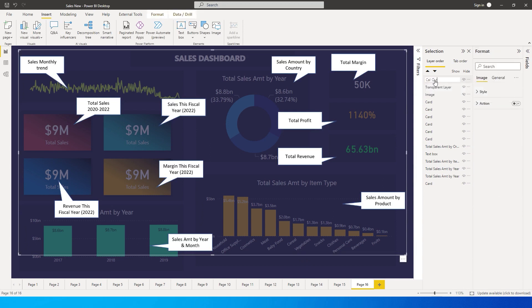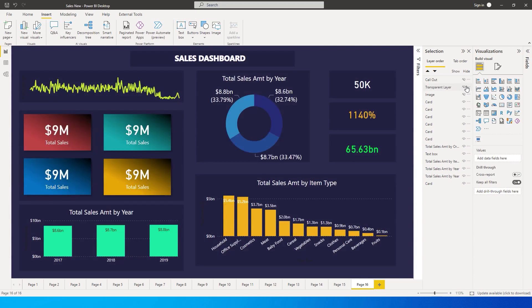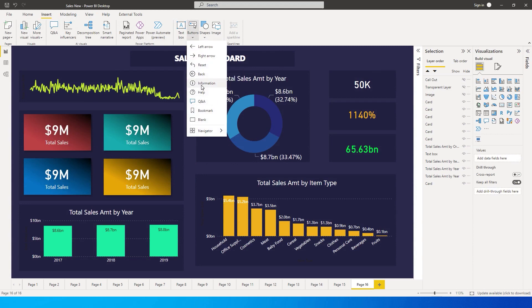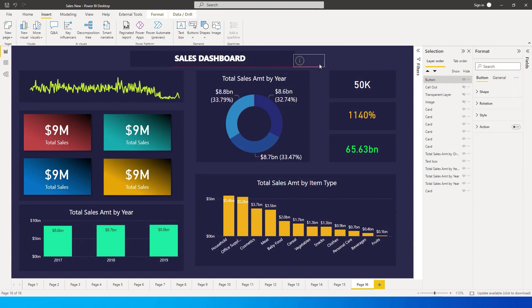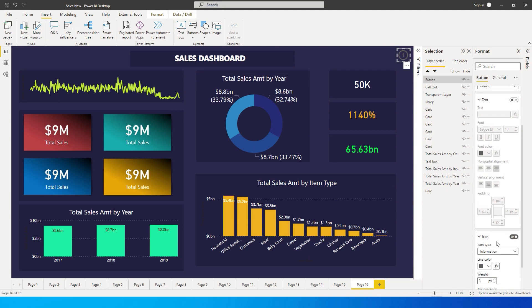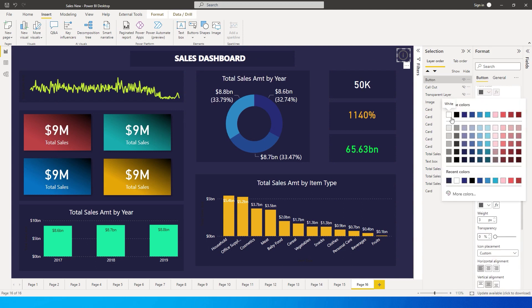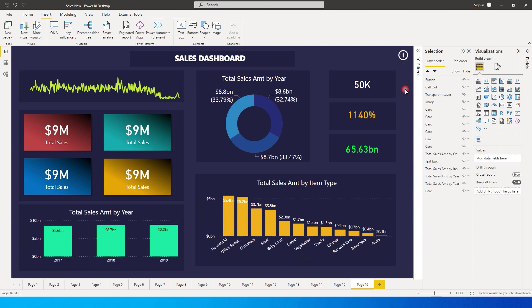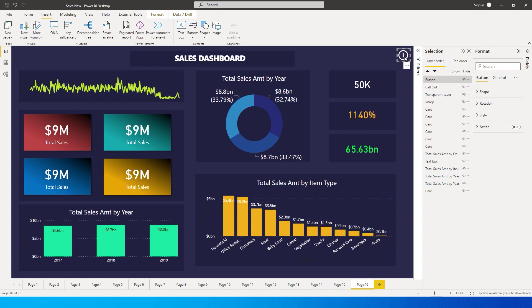Once that's done, quickly hide these two layers. Go to the Insert tab, click on Buttons, and select the Information button. Add it to the report and resize it to the desired size. Then go to Style, and under Icon change the color to white.